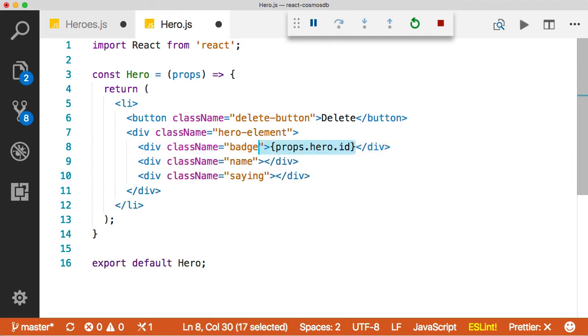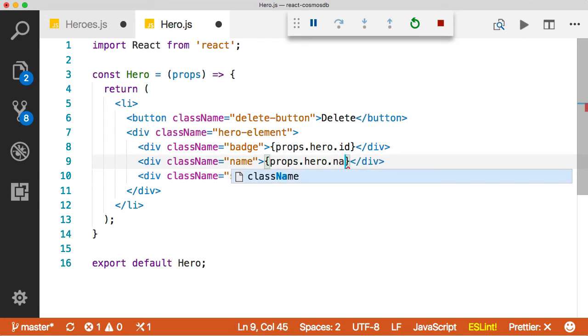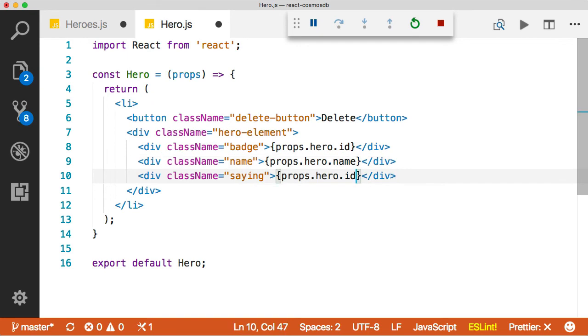We'll just go ahead and do a little copy paste coding. Boom. And boom. Change this to name and of course this one to saying. Perfect.